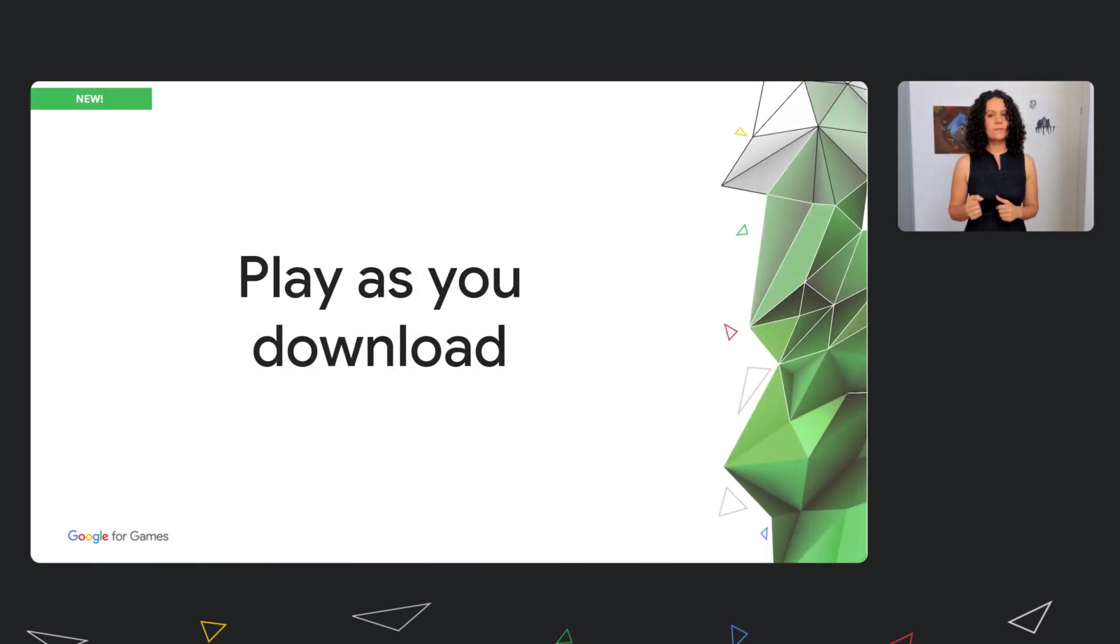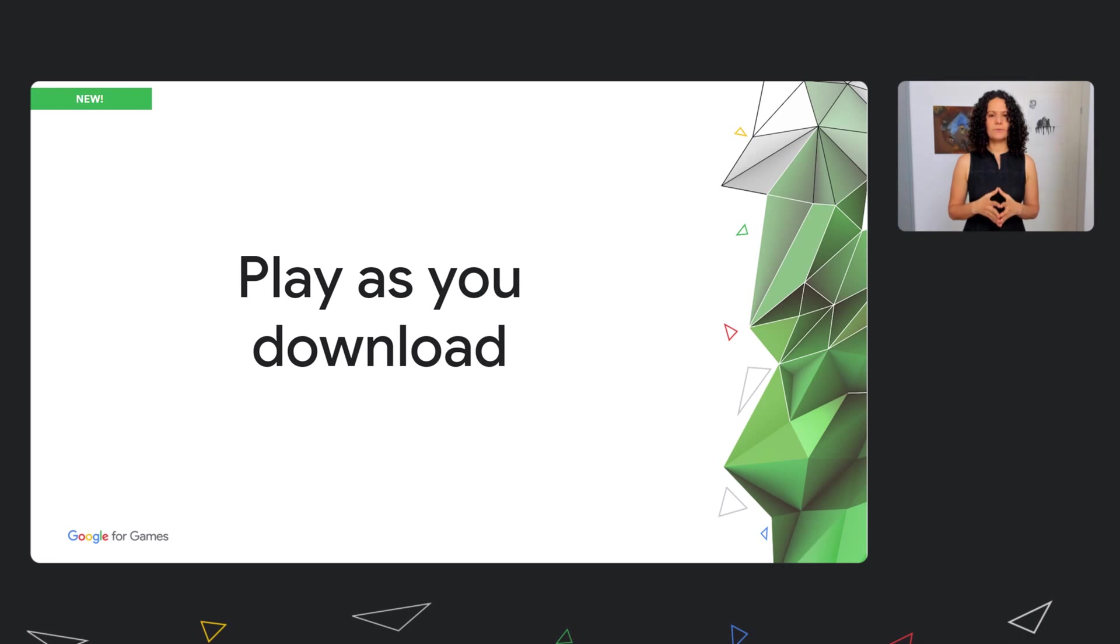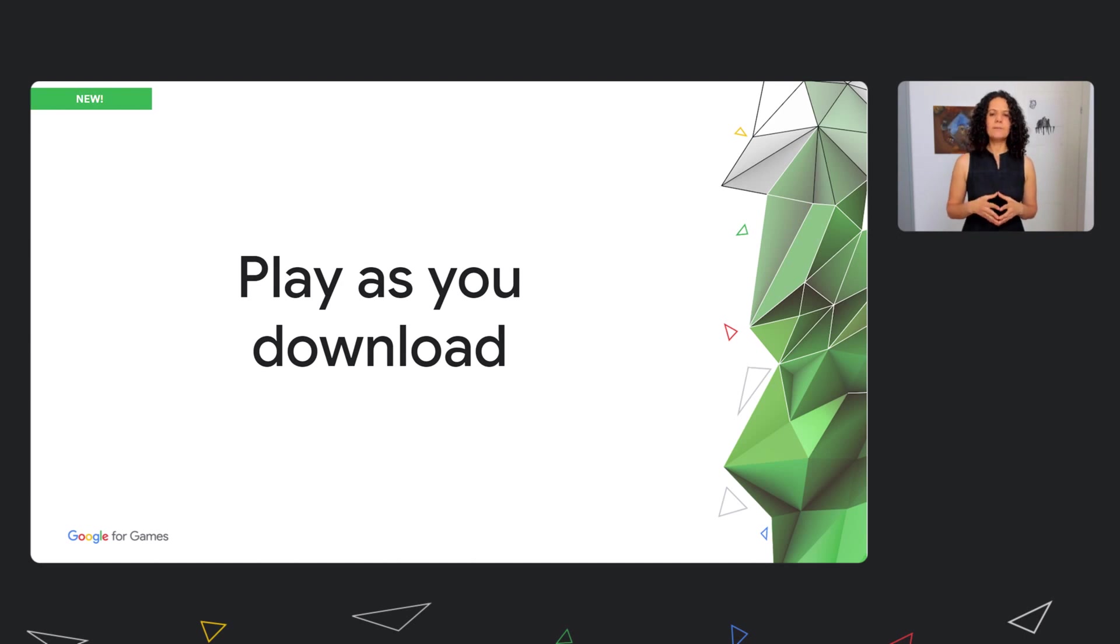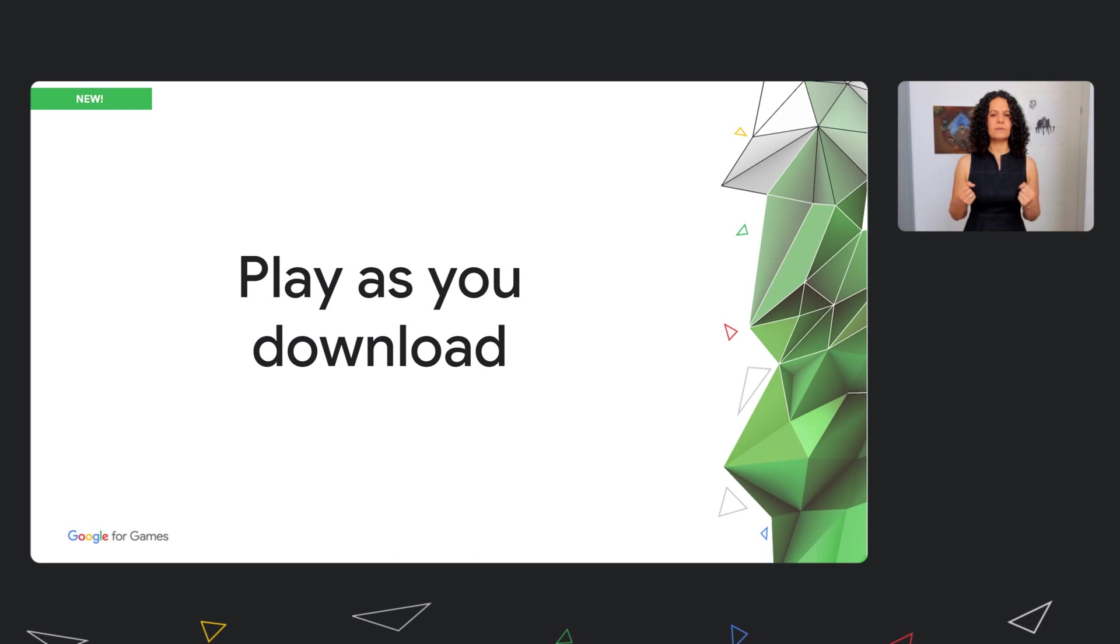In this talk, we'll provide further details about Play as You Download, a new feature for Android 12 that was announced in our keynote. Next, we'll deep dive into Play Asset Delivery, which we launched in 2020, including some new features built on top of it and interesting partner stories.